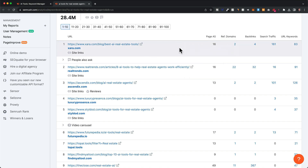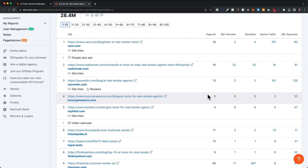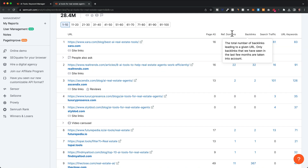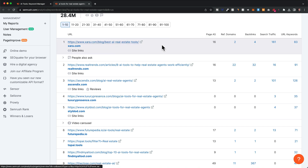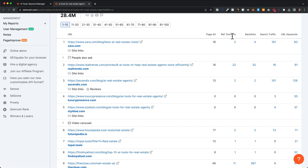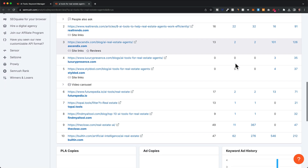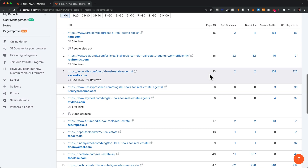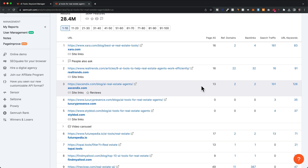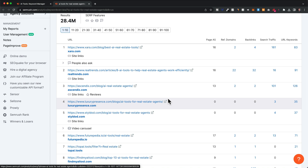Currently, the top website ranking for this term has an authority score of 16, which isn't that high. There are even websites with an authority score of zero. So this tells us we have a chance of ranking for this term even with a new website. We also want to look at referring domains — how many different websites are linking to each ranking page. The top page has backlinks from only two different domains, and some pages have zero backlinks. So even without a lot of backlinks, we can still rank on the first page. This gives us a good overview of the top ranking results.